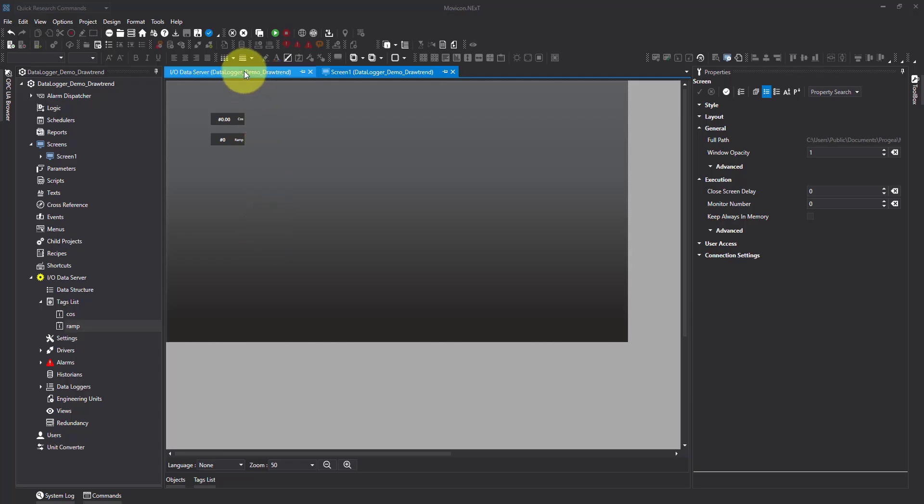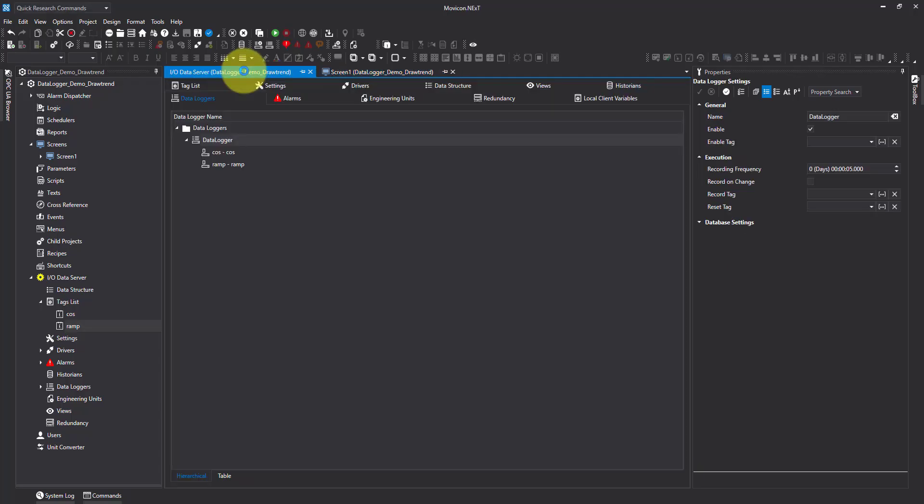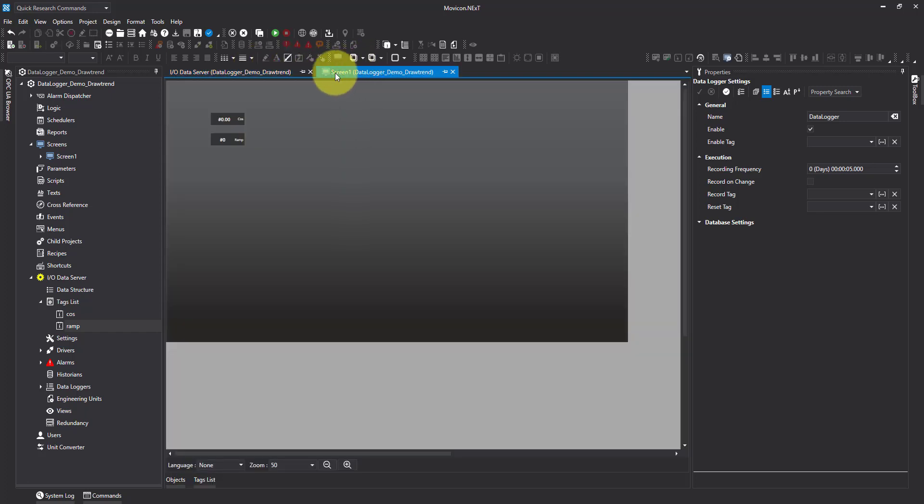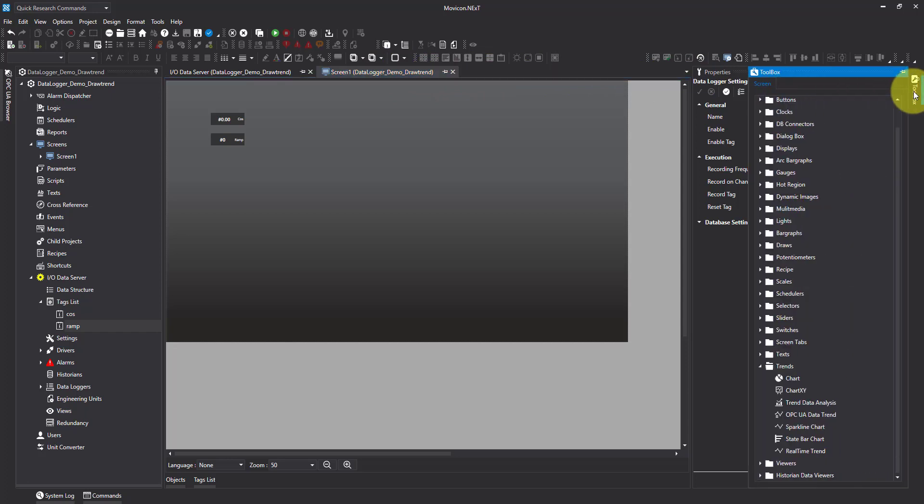In this video I'm going to show you how to create trends in Morphicon Next. So I started off with the data logger and I've gone and put two tags in there, and I'm going to come back after my screen and then over to my toolbox and I'm going to find trend data analysis.